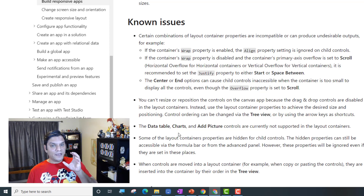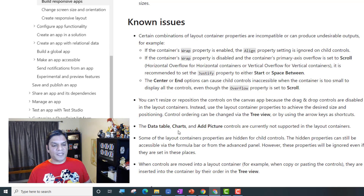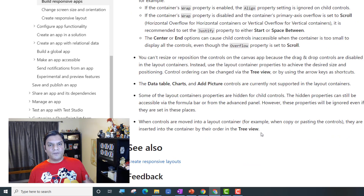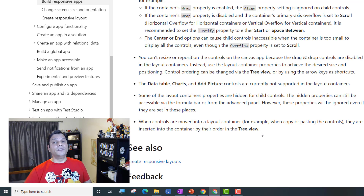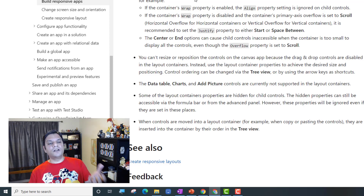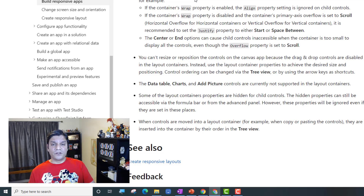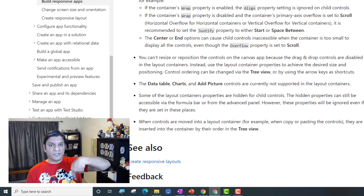When you drop a control inside a container and it doesn't respond to dragging, you must use the Properties panel — that's huge, and I want to emphasize it. Also, you'll get very familiar with the Tree View quickly. When controls are moved in and out of a layout container, they're inserted by order in the tree — so any new control added falls below the existing ones. I'll put the full limitations article link in the description.